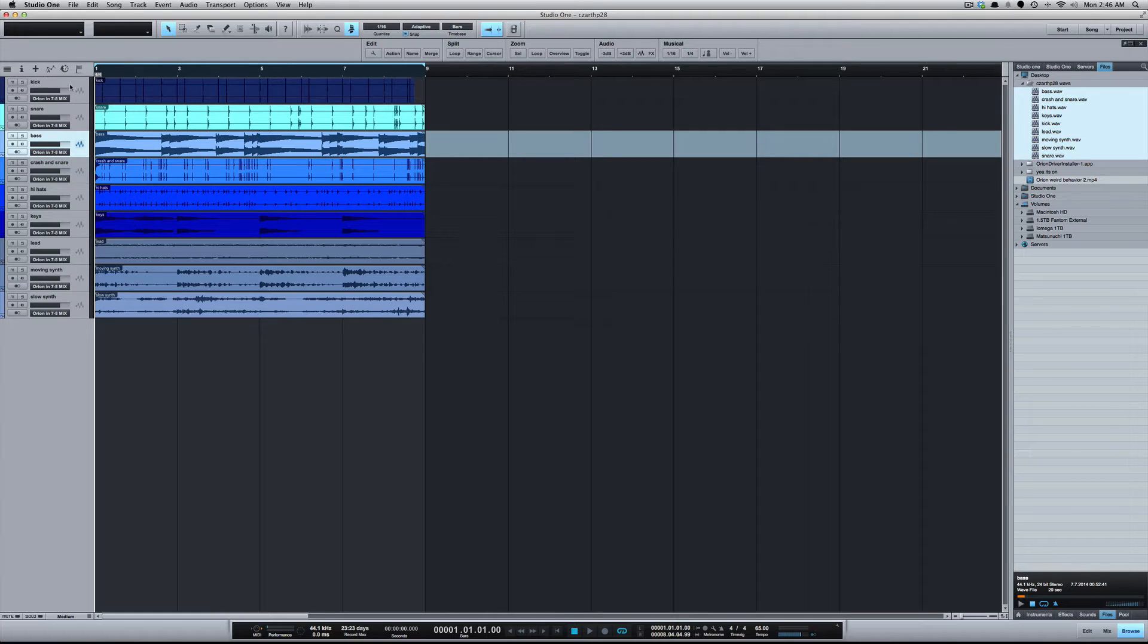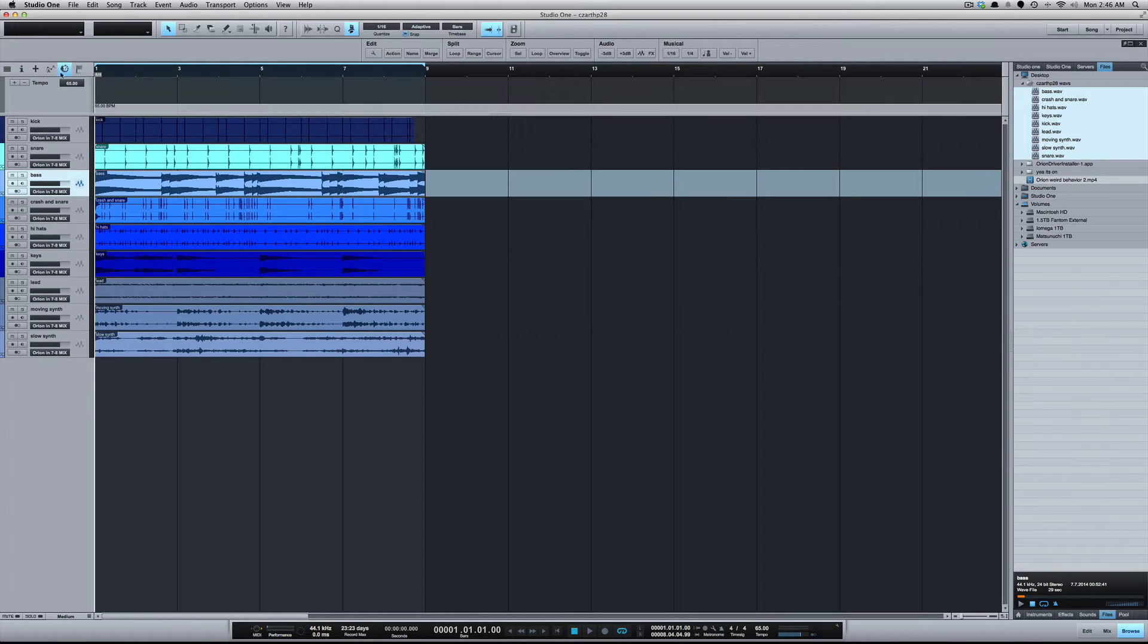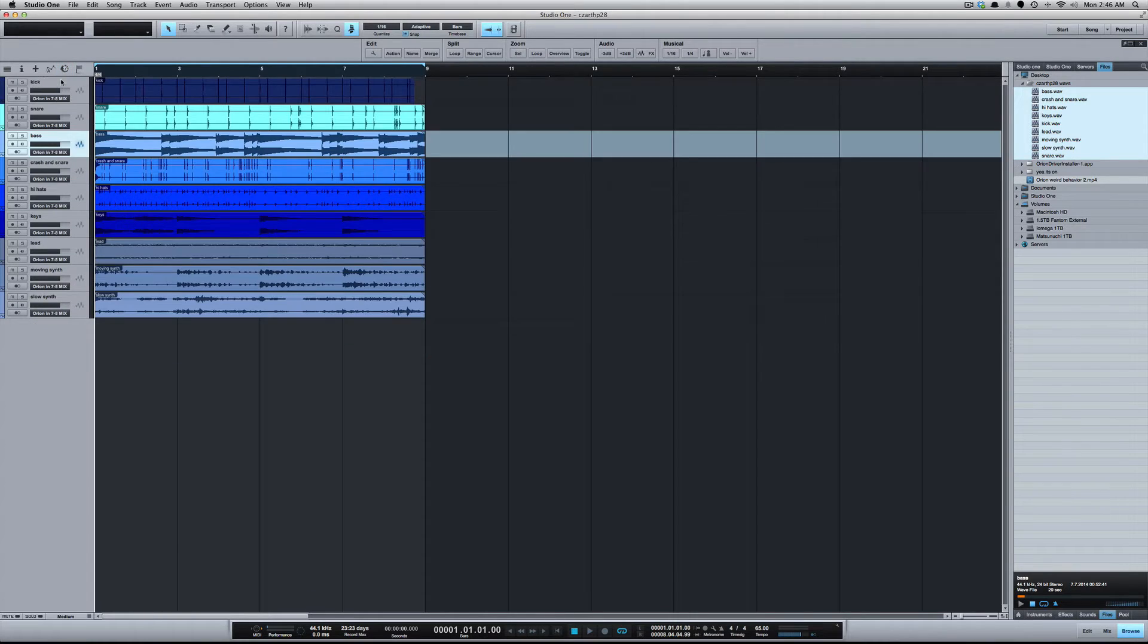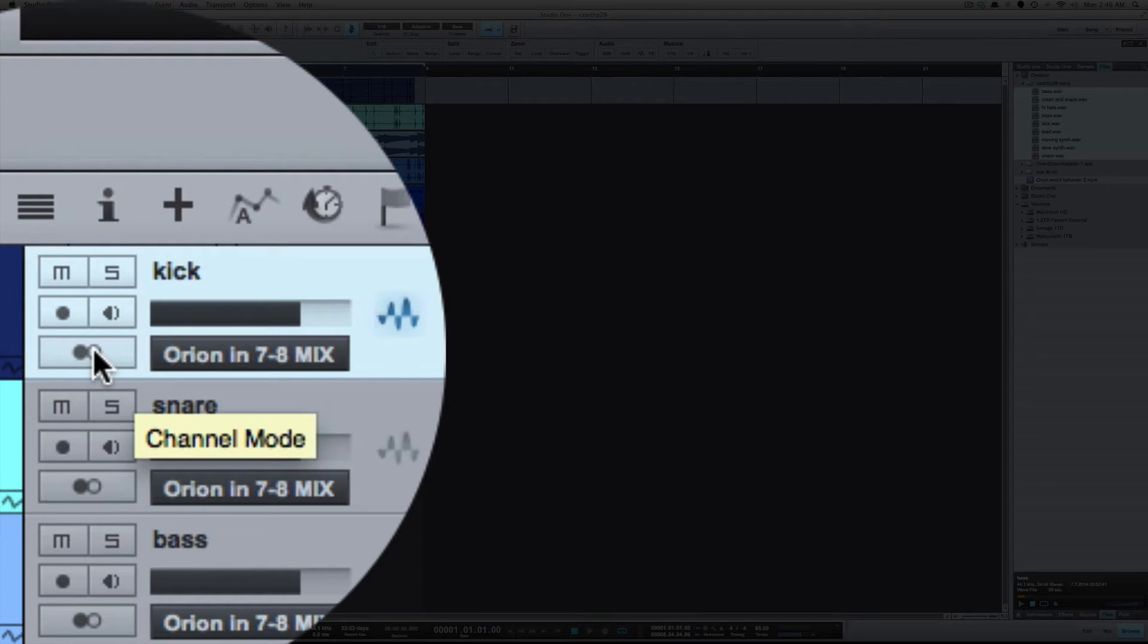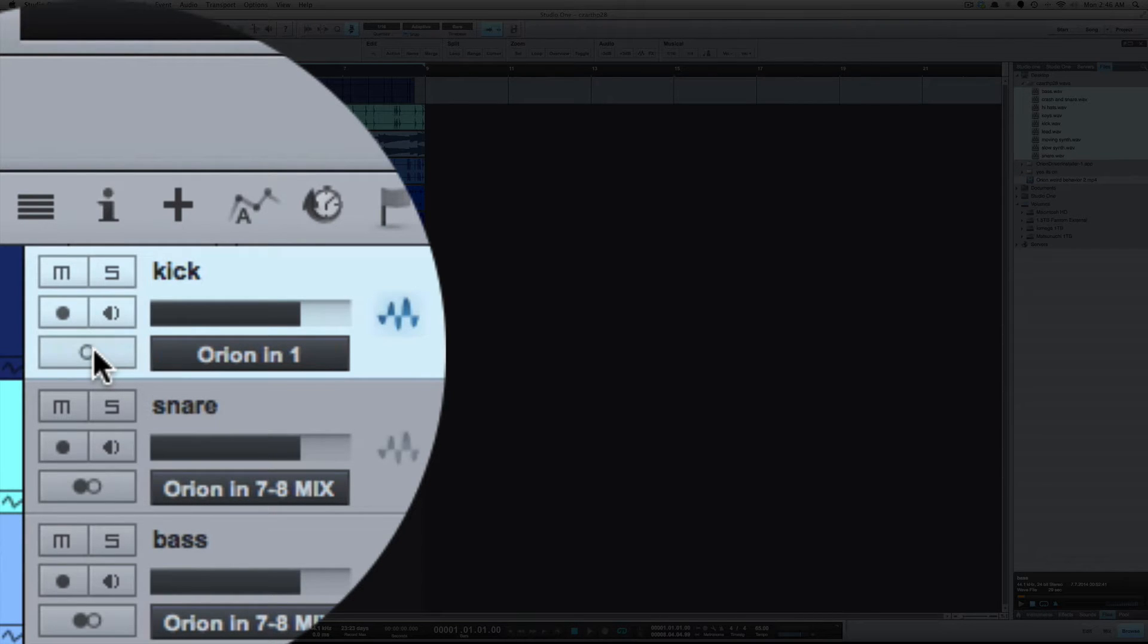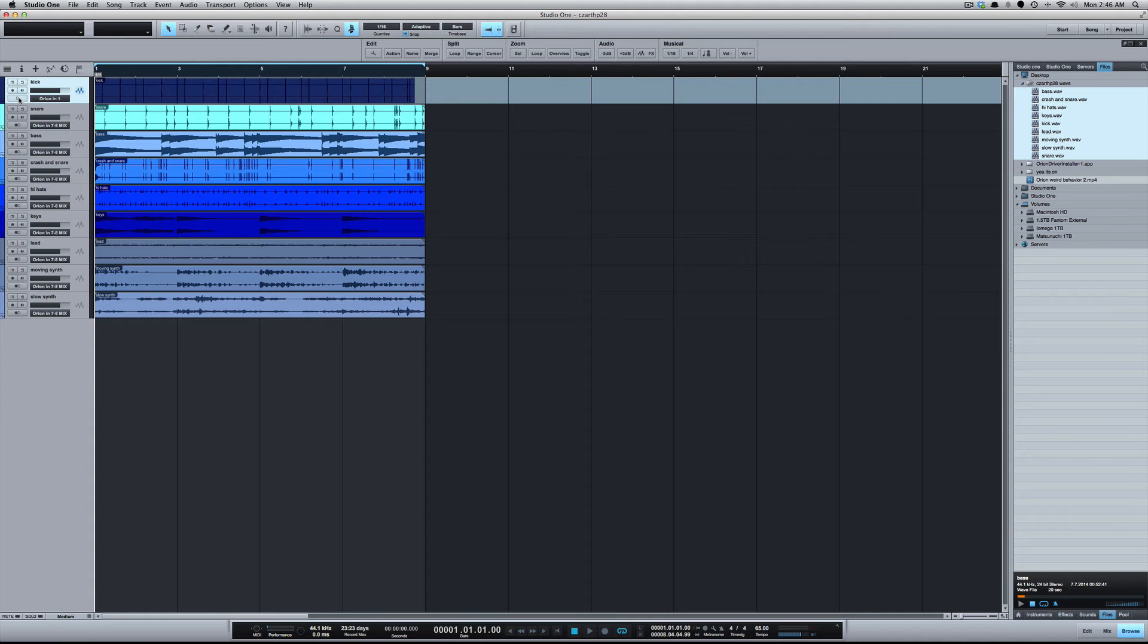So I use channel mode which is this button here. If you hover over it you'll see it says channel mode. Clicking that will switch the track into mono. So toggling that will switch you between mono and stereo.